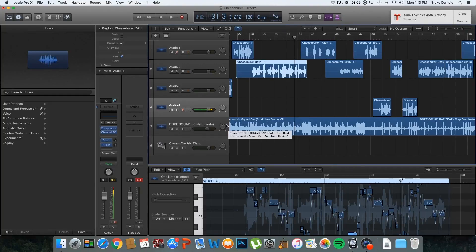We are at my Mac, we are in Logic Pro, and we're ready to learn how to use the pitch correction software that is included in Logic Pro.